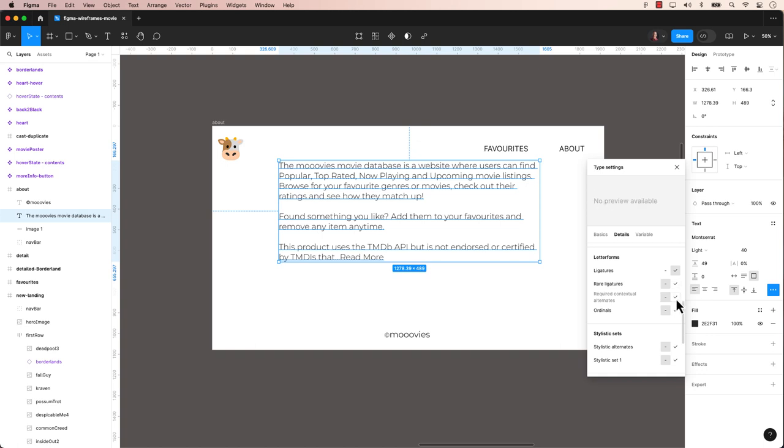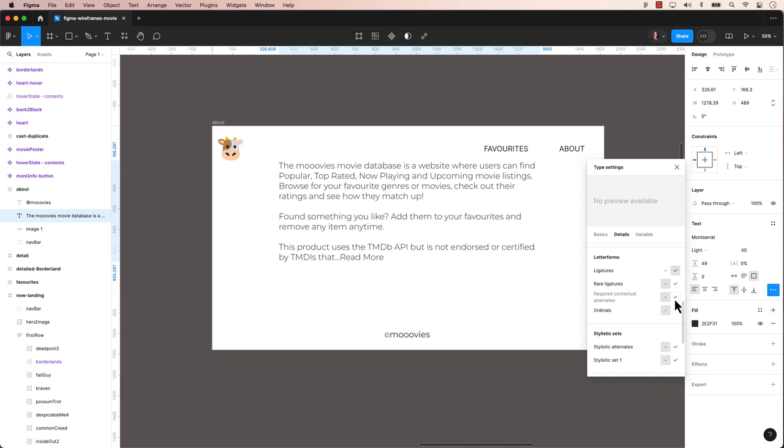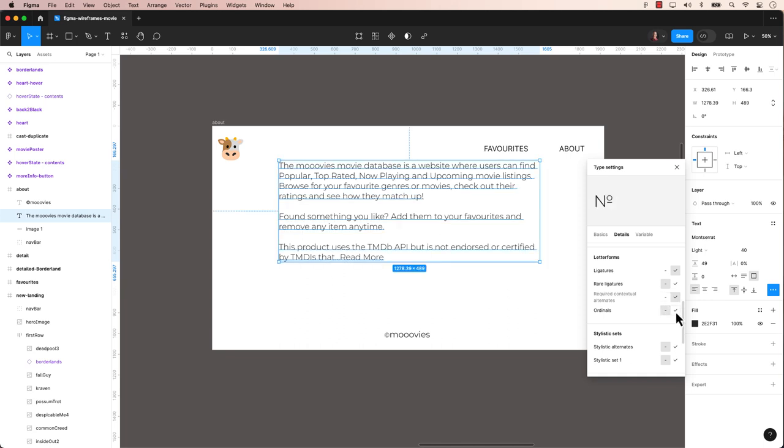This includes aspects such as the shape, size, weight, space and overall appearance of letters. Figma provides options to customize letter forms and typography settings to achieve the desired look and feel for text elements in your design.